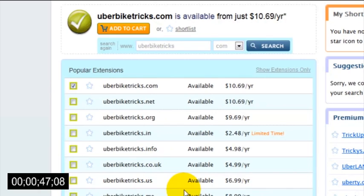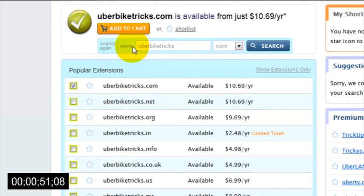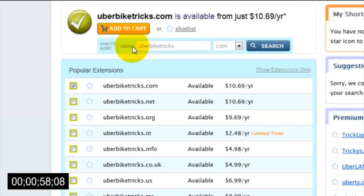So if the .com version of the domain name that you want is already taken, chances are you might be able to get the .net or .org version instead. Once you've found an available domain name that you want to use, just hit the add to cart button.